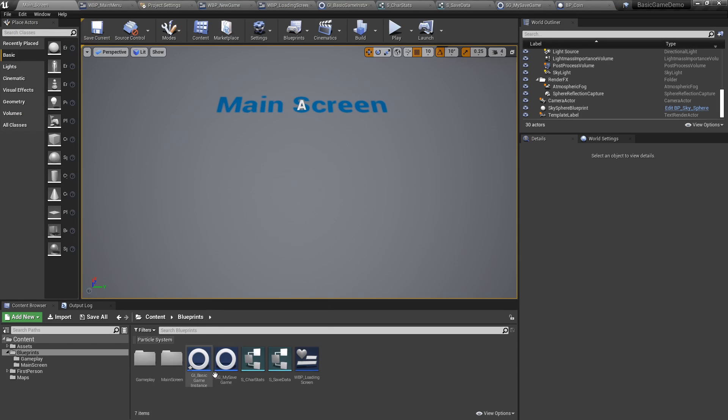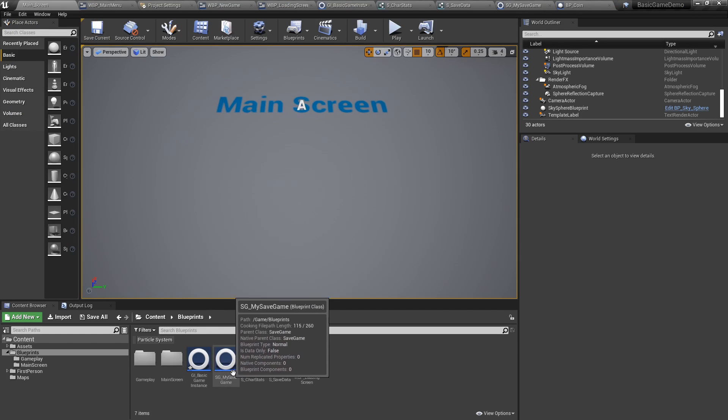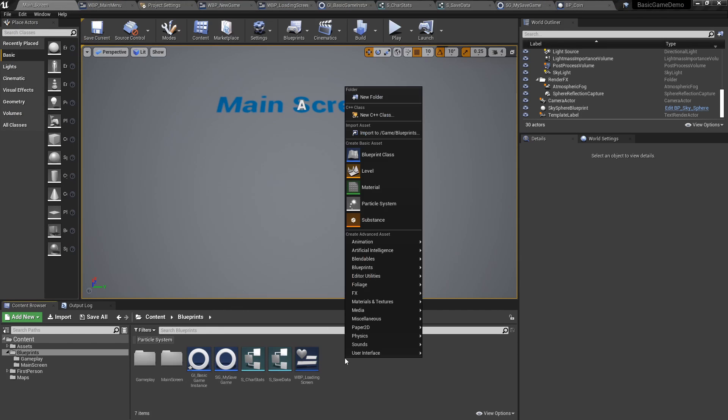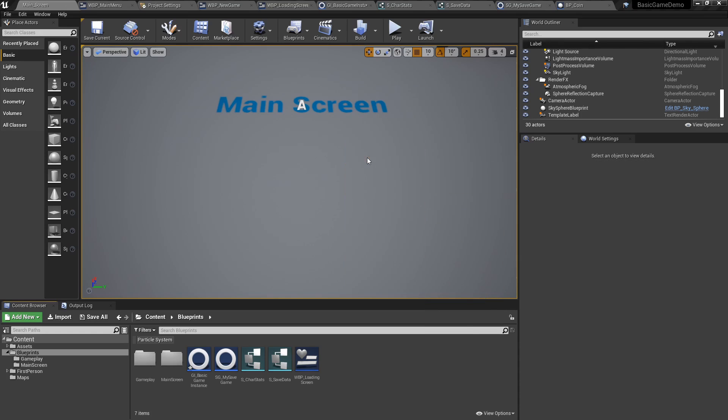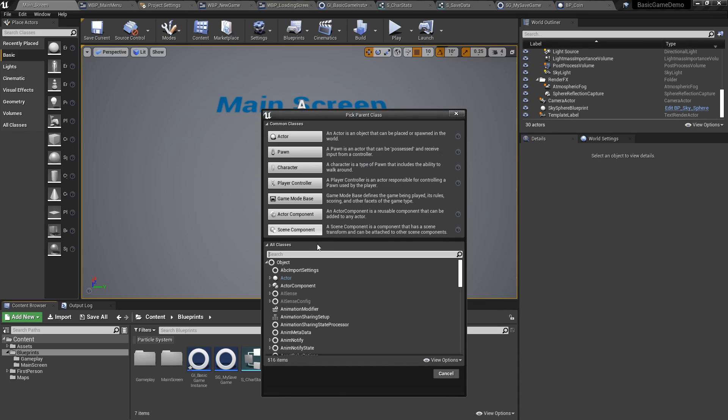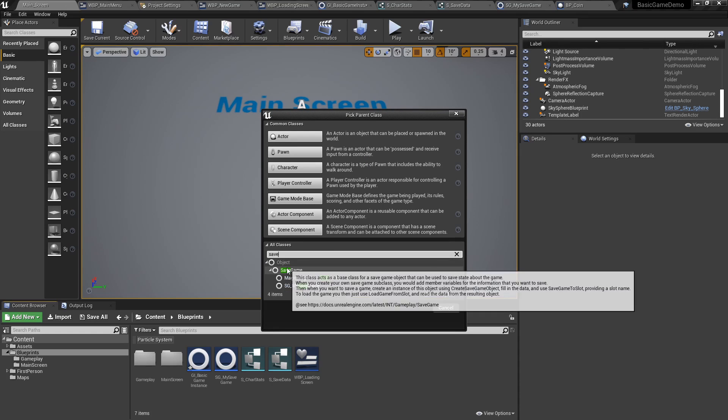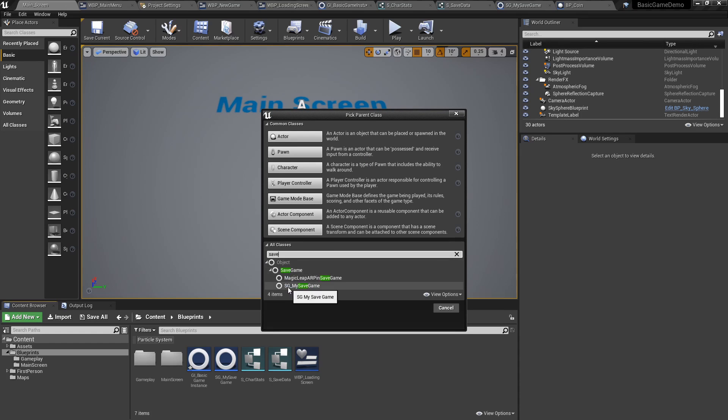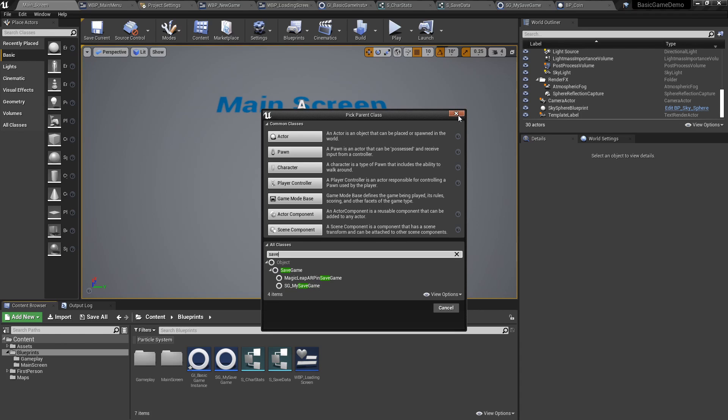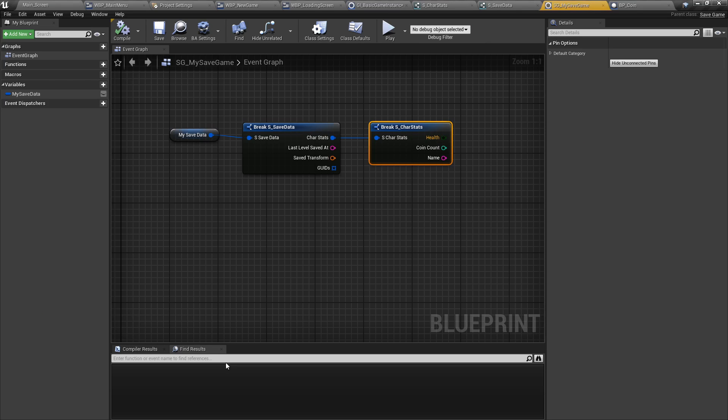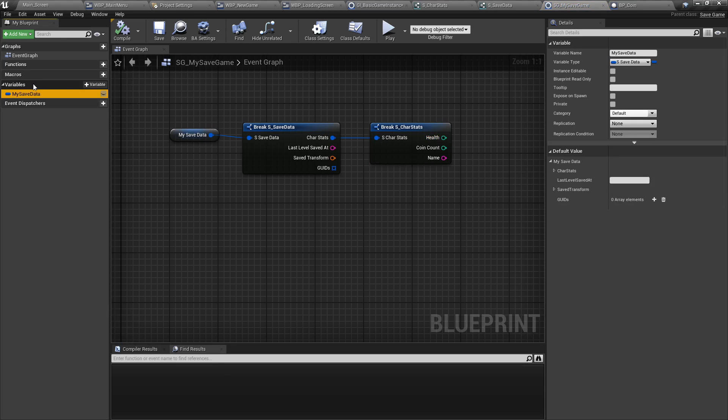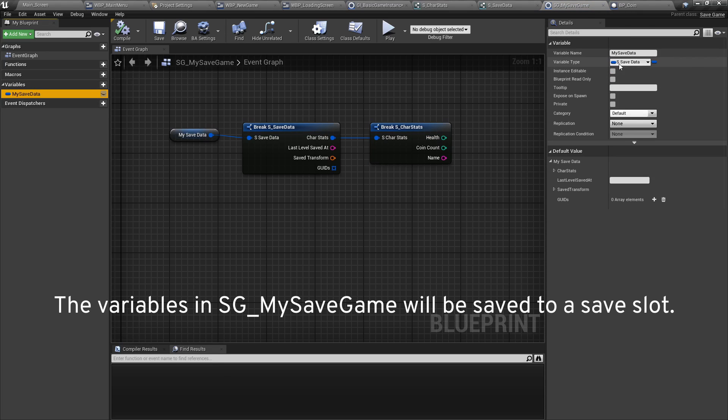The next thing we can do is create a save game. Simply right click, go to the blueprint class, type save game, and then make your own. We called our save game my save game. Once you open it, all you have to do is add as a variable your save data struct.